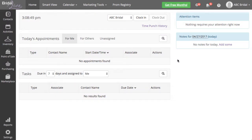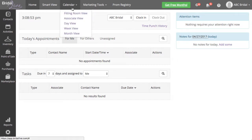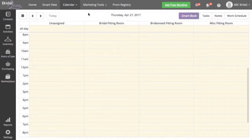One of the easiest and most simple ways is to hover over the calendar at the top, select your preferred view. I'm going to select the fitting room view.